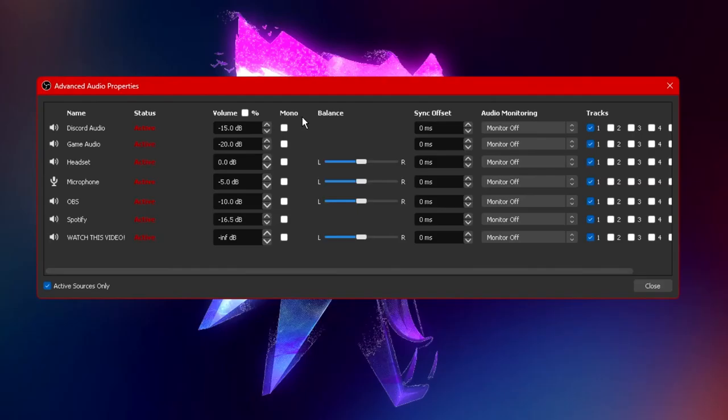Next to the volume tab you have mono options. Now you want to deselect any of the mono options that are enabled. Reason being is because stereo allows audio to be differentiated between left right up and down.